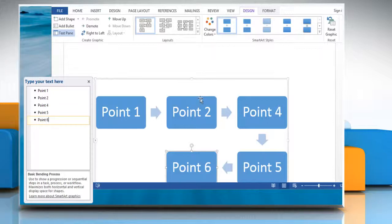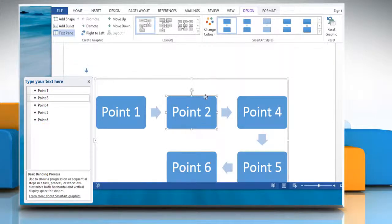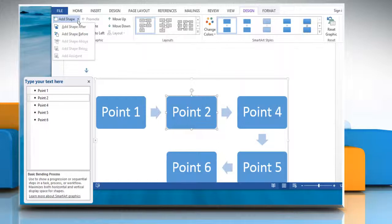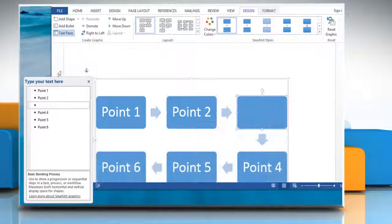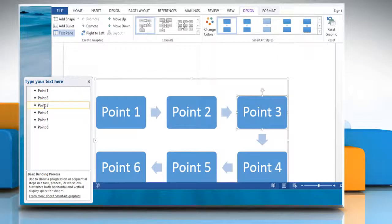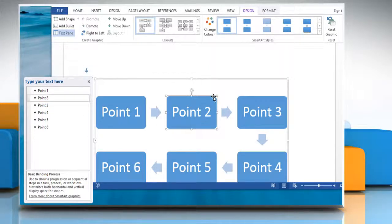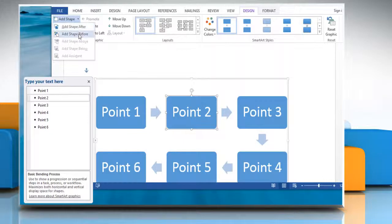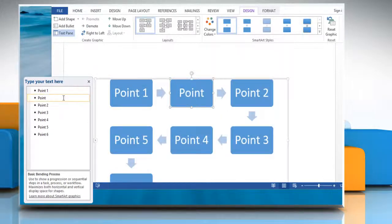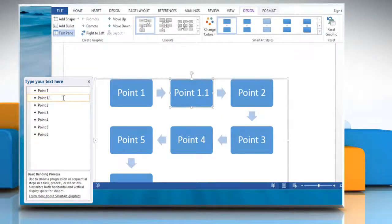To add a box, click the existing box that is located closest to where you want to add the new box. In the Create Graphic group, click the arrow under Add Shape. You can either click Add Shape After to insert a box at the same level as the selected box but following it, or click Add Shape Before to insert a box at the same level as the selected box but before it.